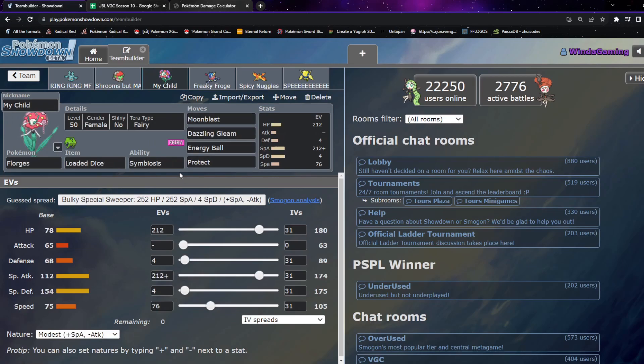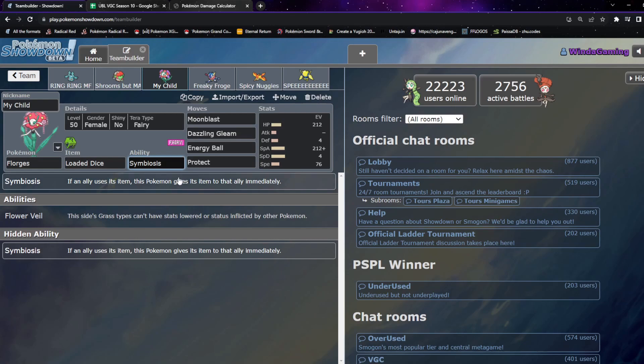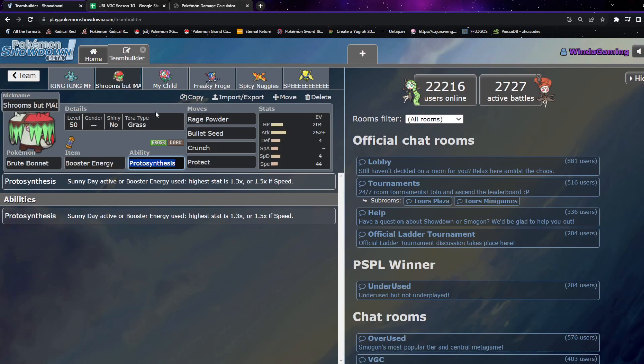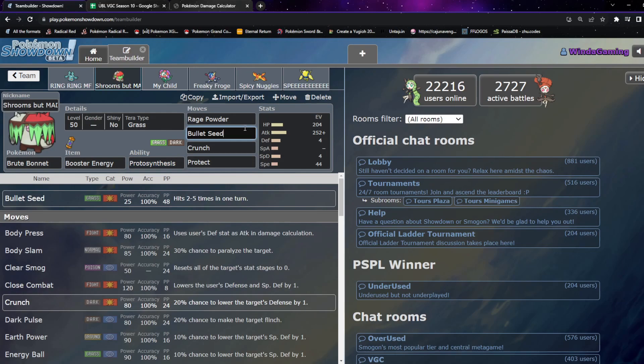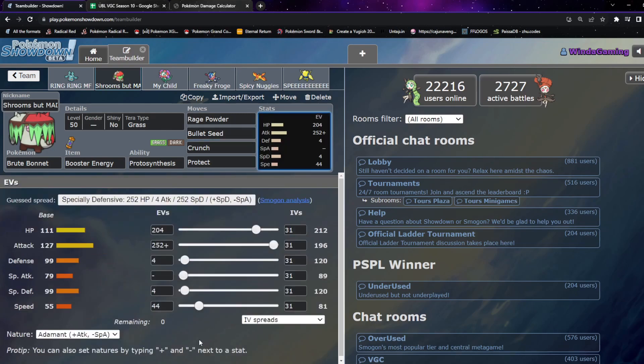So if you don't know, Symbiosis is an ability that if an ally uses an item, the Pokémon with Symbiosis gives the Pokémon that used the item its item, for an ally only. What we are doing is we are using Symbiosis Loaded Dice to give our Brute Bonnet the Loaded Dice to allow the Bullet Seed to be guaranteed four hits. This means that Bullet Seed will be guaranteed four hits, and with the Booster Energy Attack, guaranteed takes out Ursaluna. So that's the idea. Really cool stuff. We'll see if it puts in some work.